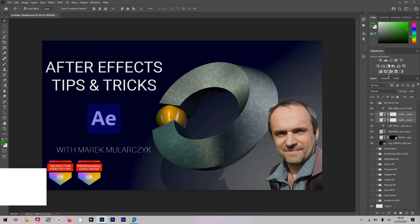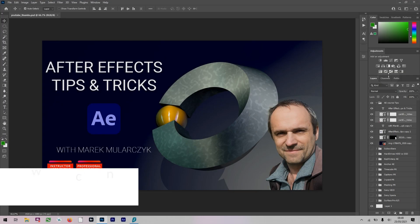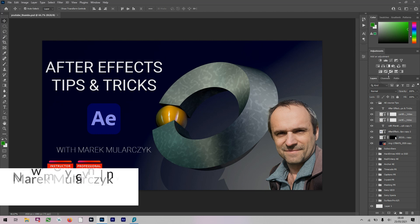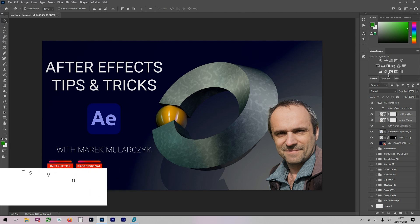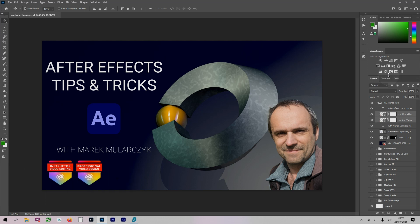Welcome, I'm Marek Mularczyk and welcome to another episode of this video series. This time for a change I'm actually going to talk about Photoshop instead of After Effects or Premiere Pro.